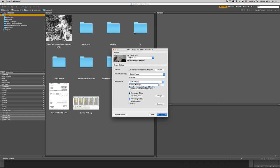Some check marks here that we can do. We can open in Adobe Bridge when we're done, which means it'll open it up in Bridge when it's completed. We can delete the original files off the camera. I wouldn't suggest doing this. I would uncheck that one and bring your images in, make sure everything's all right. Then put your card back in your camera and reformat your card.